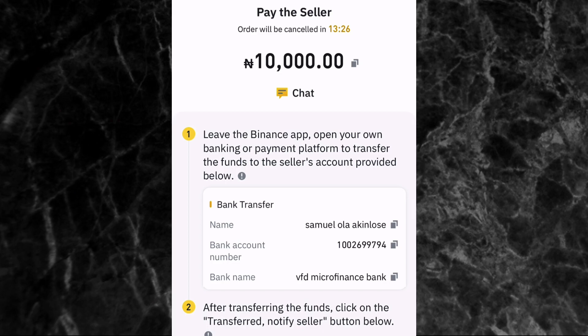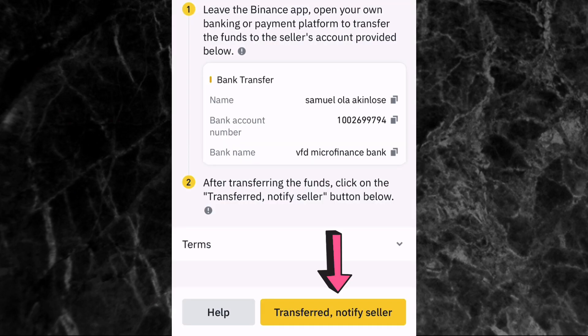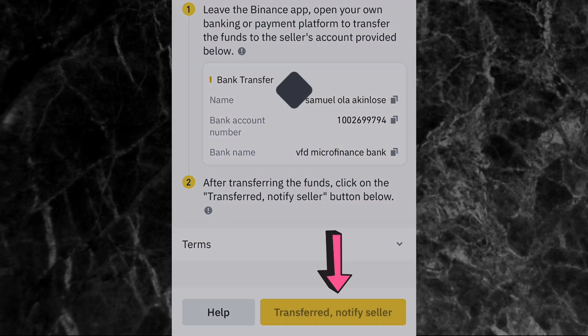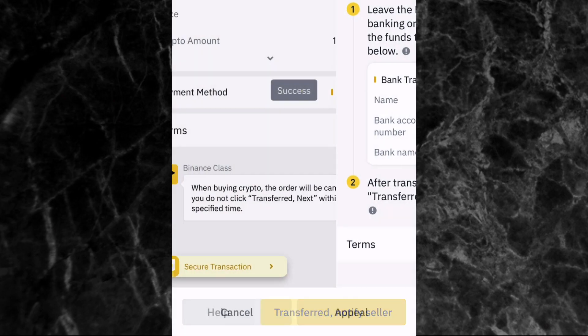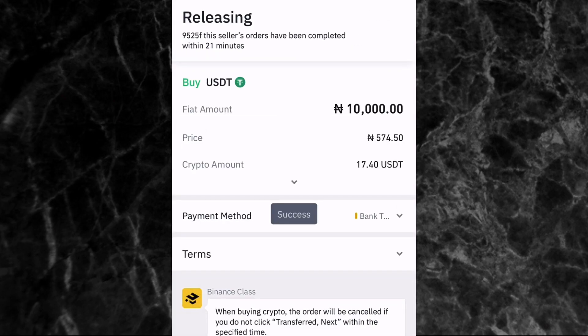Once you've transferred the money and confirmed it has been sent, come back to the Binance app and tap on 'Transferred, Notify Seller.' After tapping that, you'll be waiting for the seller to confirm the payment and then release your crypto to you.